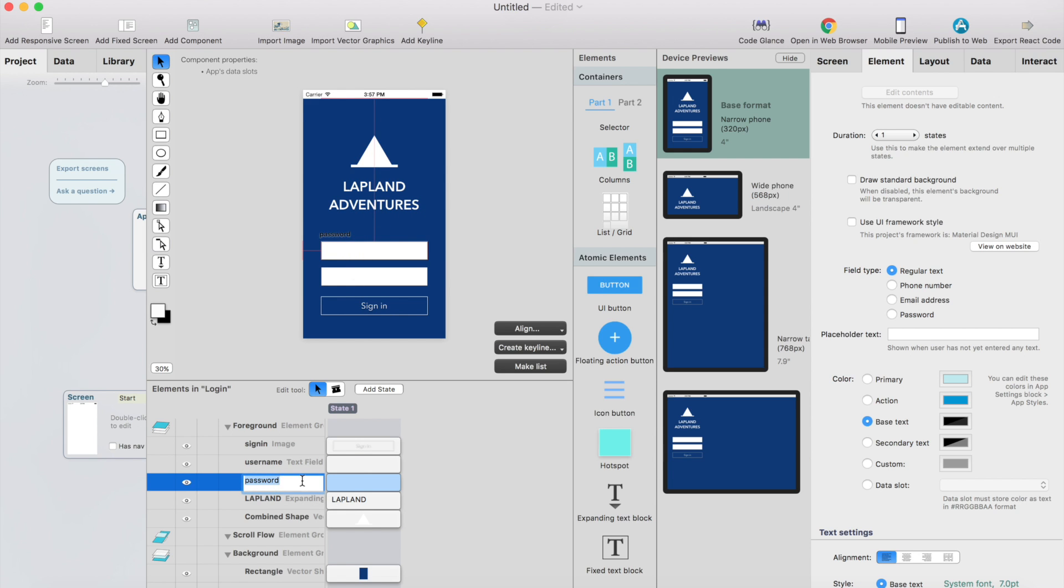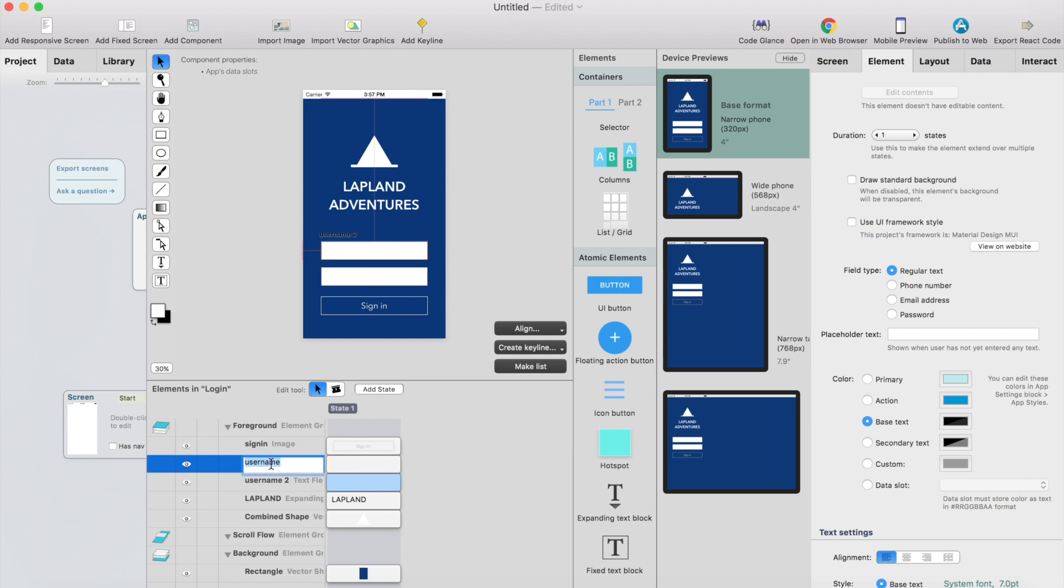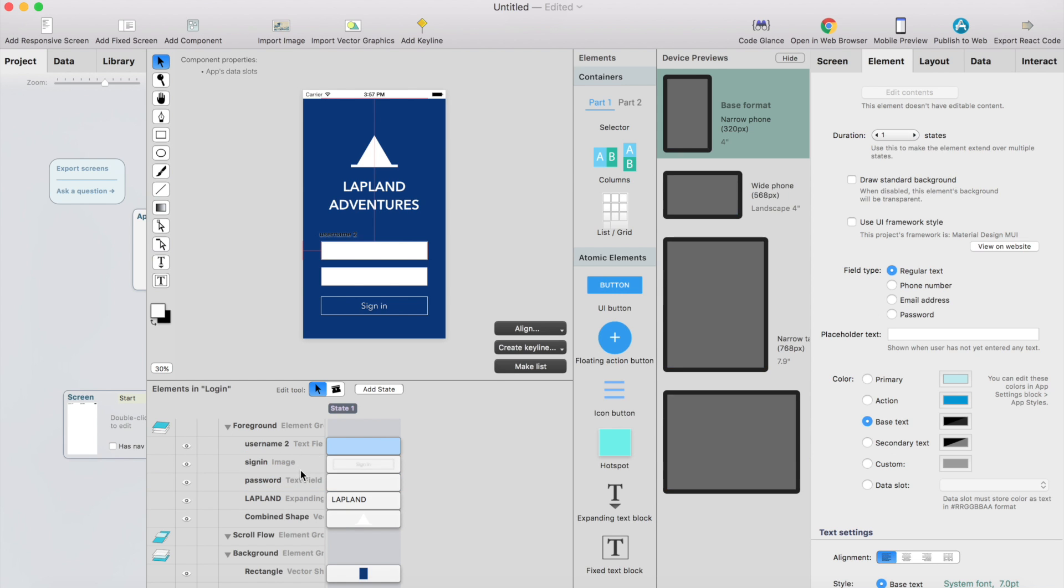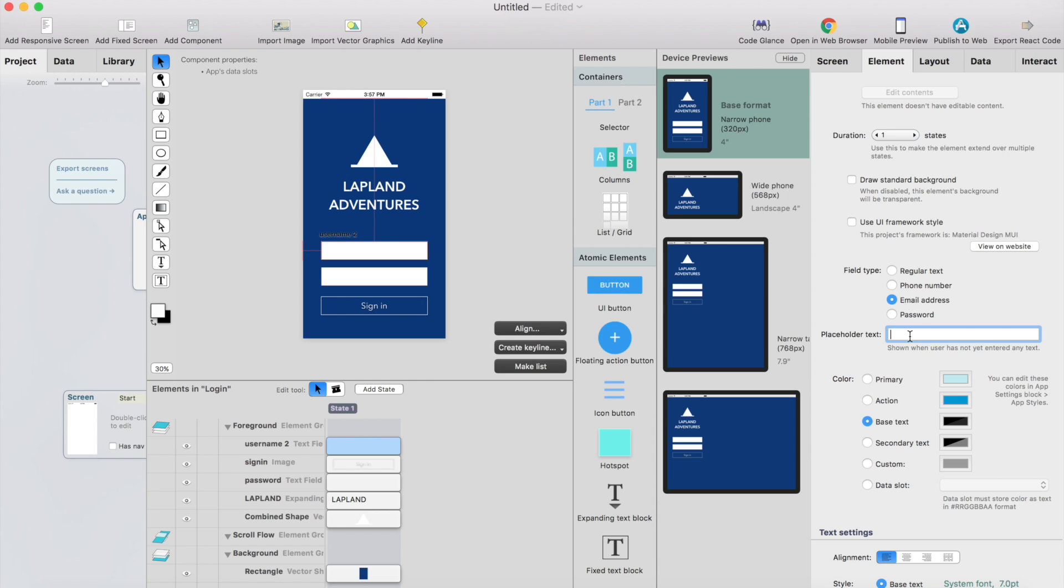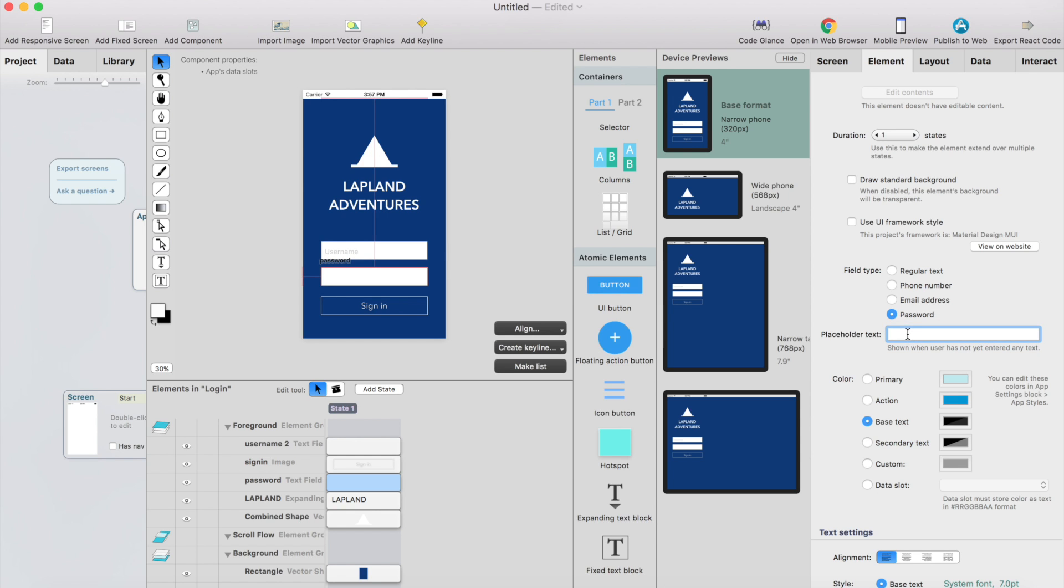This should be the password. And I just select the username field here and it will be an email address type of field, so I select email address and then put a placeholder text there, it will be username. And let's do the same thing for password. I select the password field type and add a placeholder text there.